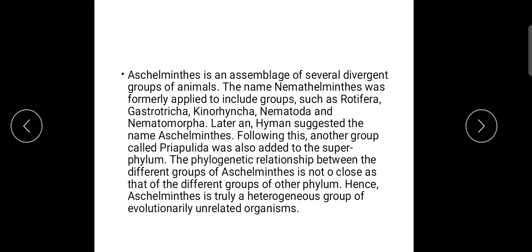They are mainly pseudocoelomates. They are mostly wormiform — worm-like — and bilaterally symmetrical organisms.